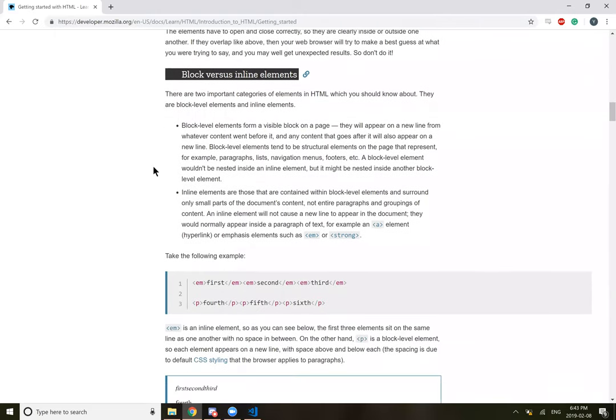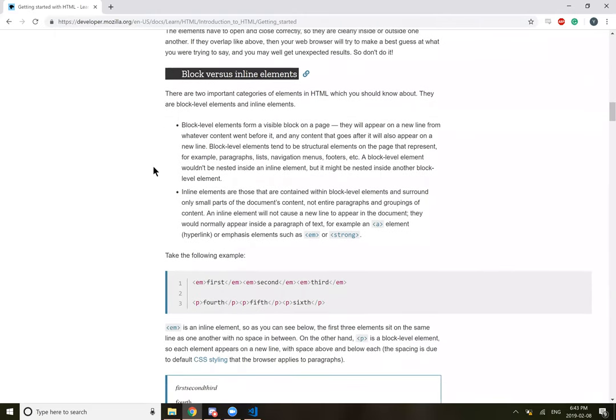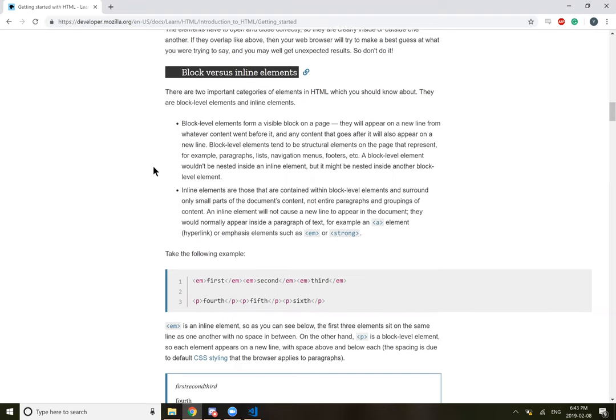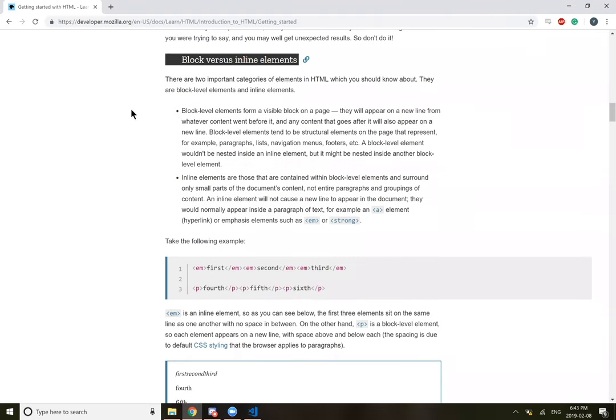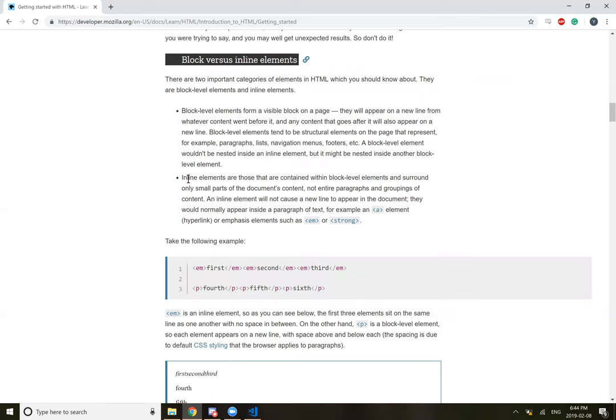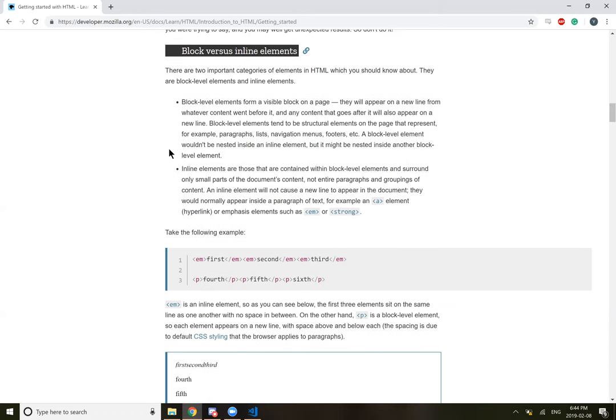So block versus inline elements. There's two important categories of elements in HTML. They are block level elements and inline elements. Block level forms a visible block on the page. They will appear on a new line from whatever content went before it. Block level elements tend to be structural elements on the page that represent, for example, paragraphs, lists, navigation, menus, footers, etc. A block level element wouldn't be nested inside an inline element, but it might be nested inside another block element.